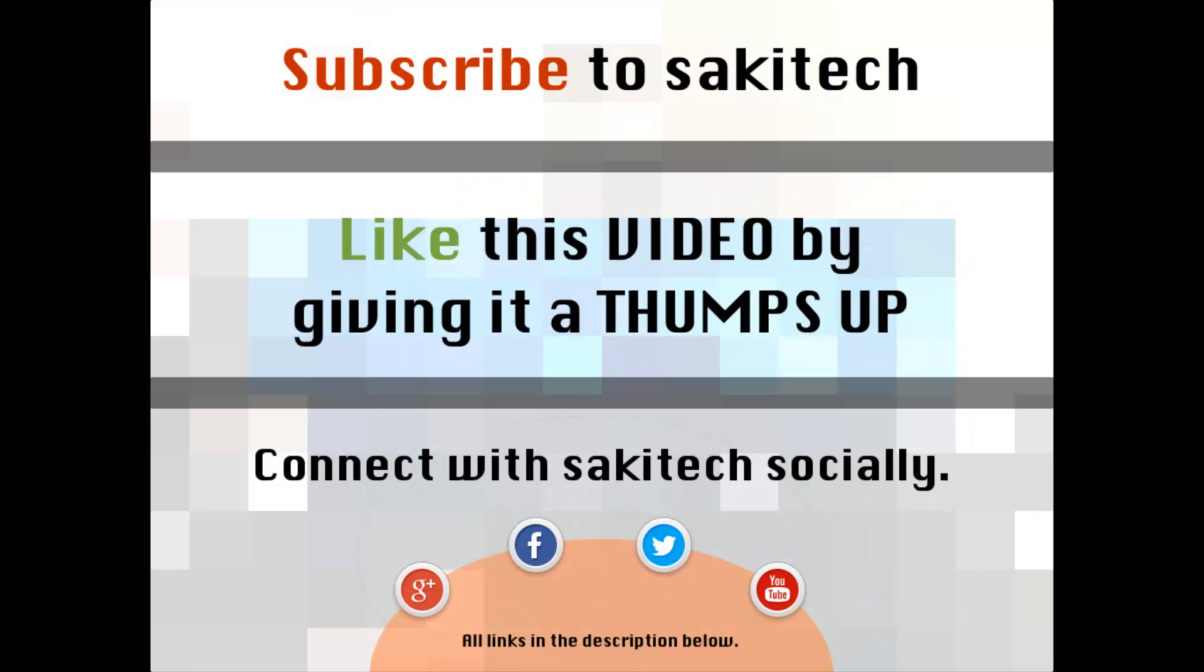All right, so that brings us to the end of this video. Go ahead and subscribe to my channel for more videos to come. Give me a thumbs up if you liked this video, and also you can go ahead and connect with me socially on Google+, Facebook, and Twitter, for which all the links are in the description below. Thank you again, and I'll see you the next time. And if you have any questions, comments, concerns, just throw them down in the comments section below.